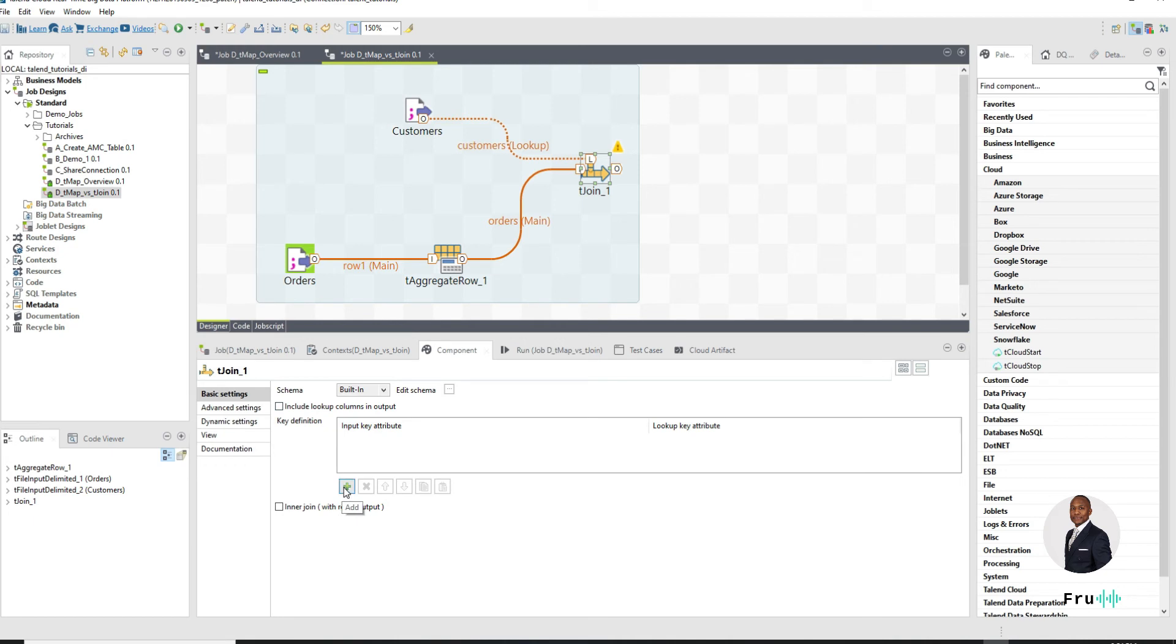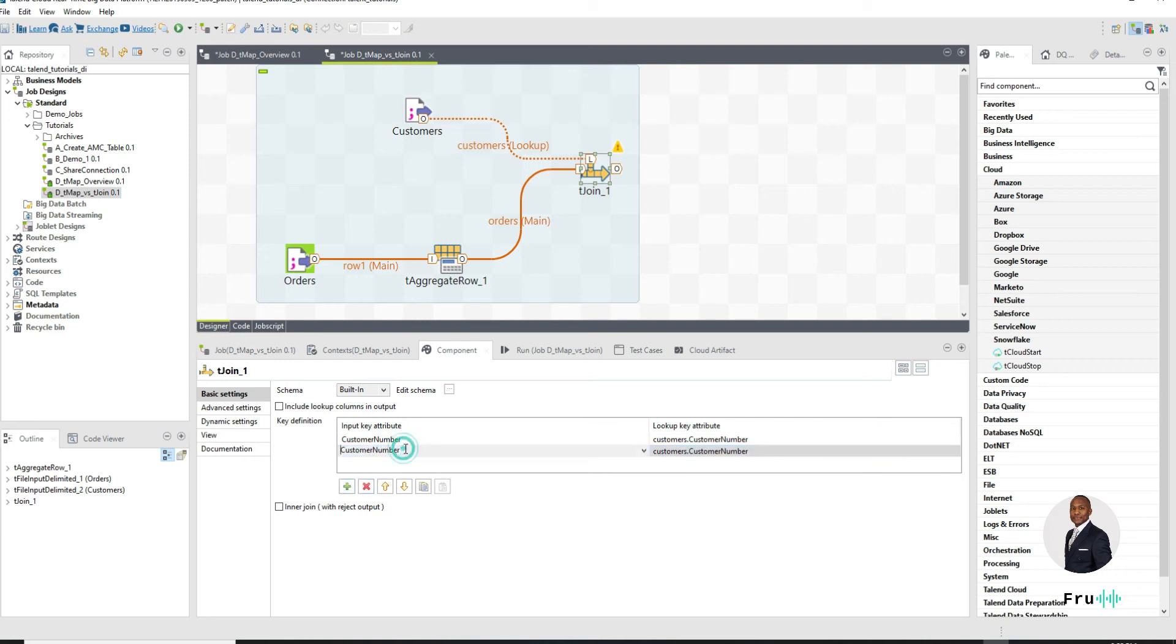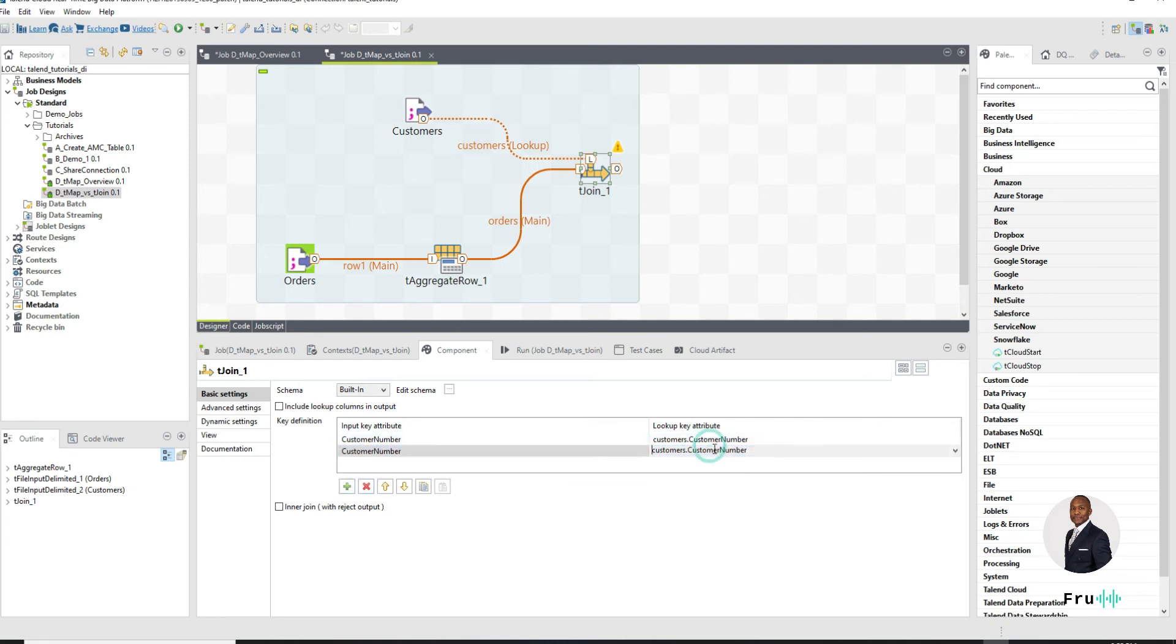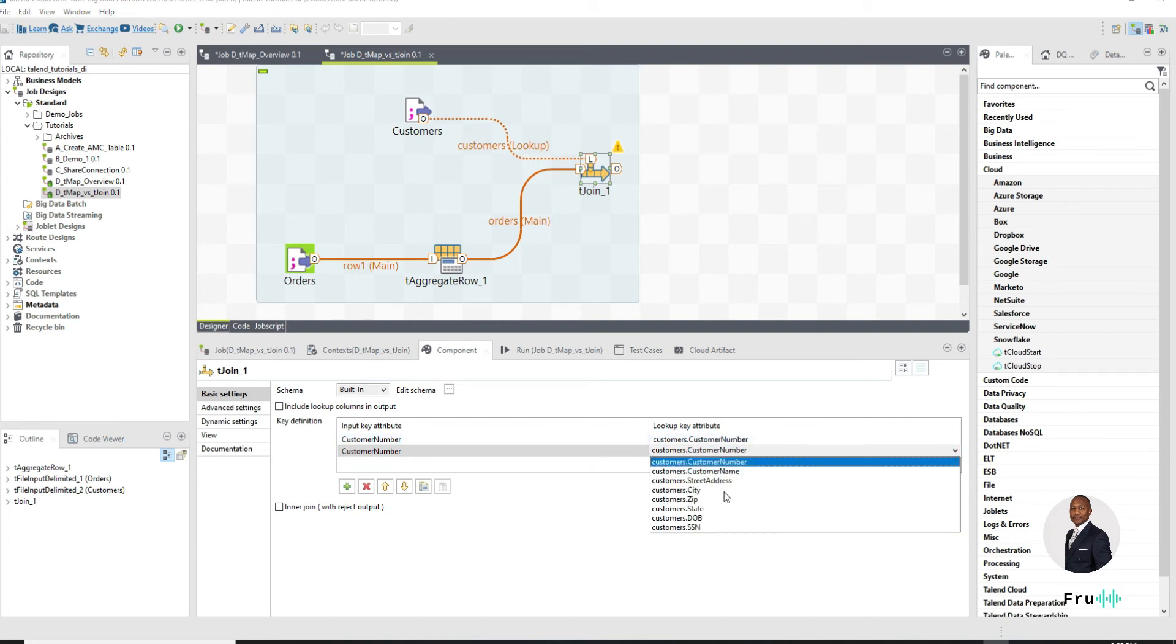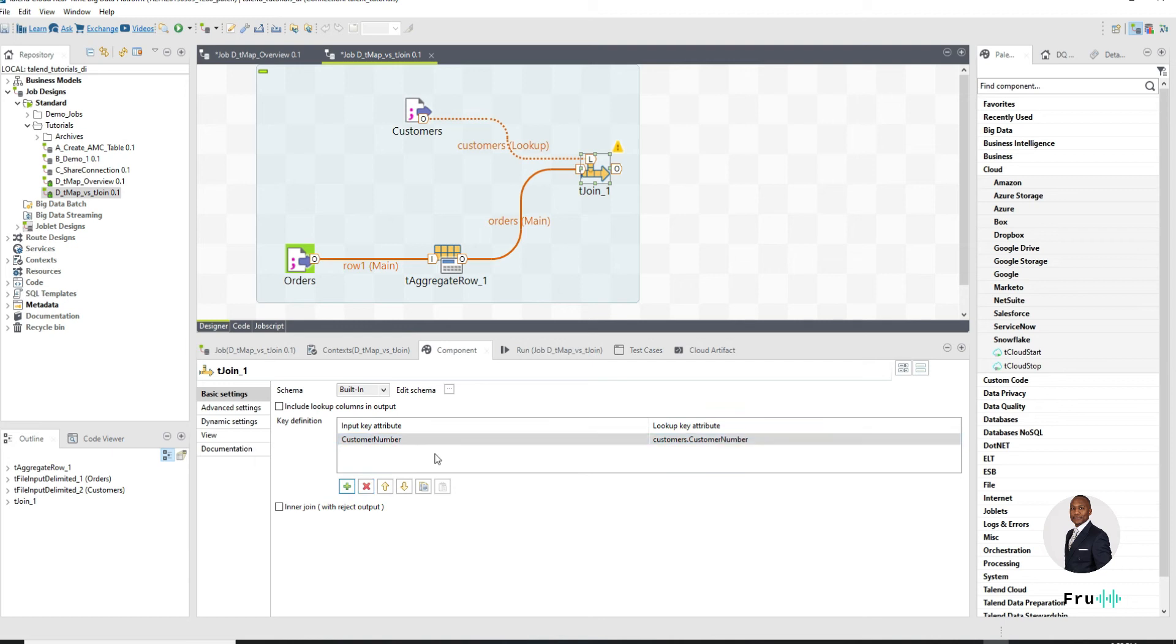So let's continue down the path of the tJoin and see how we can join these two data sets. What I'm going to do here is I'm going to take my input key attribute and then there's a lookup key attribute, which makes sense because we're joining the main to the lookup. We can only have a main and a lookup. I think it's already smart enough to know that my main attribute is customer number and my lookup is customer number. So those are the two similar columns.